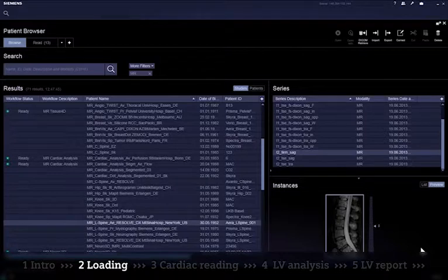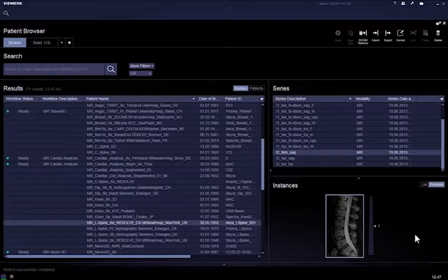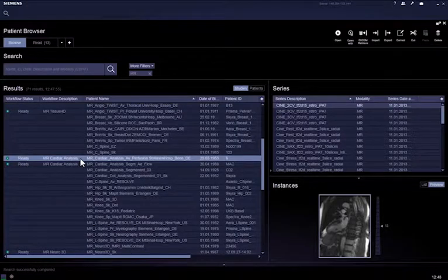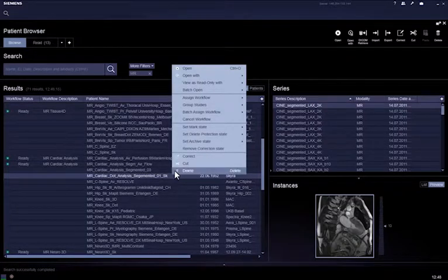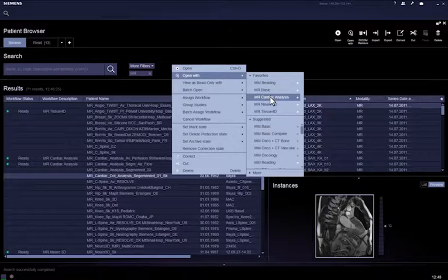In the patient navigator you will find that Syngovia has automatically assigned the patient to the MR cardiac analysis workflow once the images are transferred to Syngovia, providing that the appropriate workflow assignment rules are configured in the administration portal. Alternatively, you can manually assign the patient to the MR cardiac analysis workflow by right mouse clicking on the patient and selecting Open With, then choosing the appropriate workflow MR cardiac analysis.